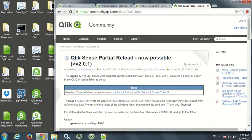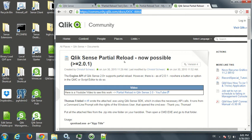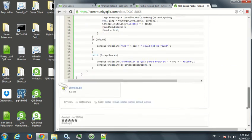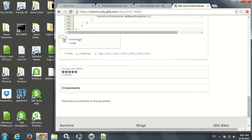You need to go to this page on Community and download that zip file which contains a little tool written by Thomas Fribel.